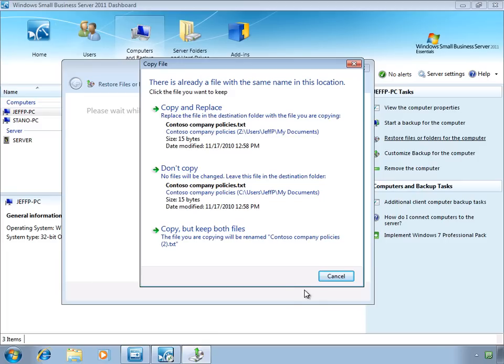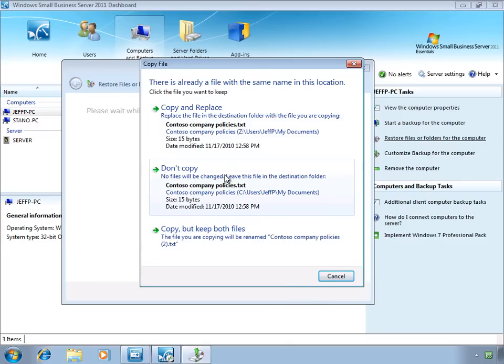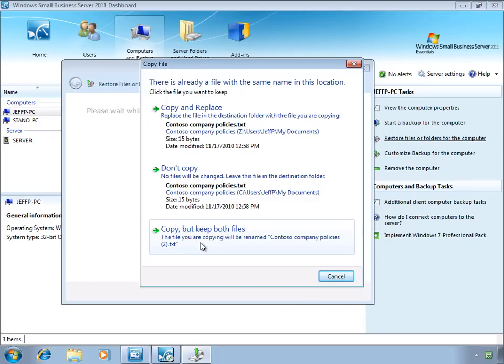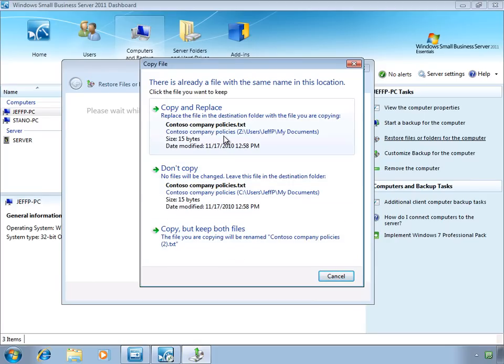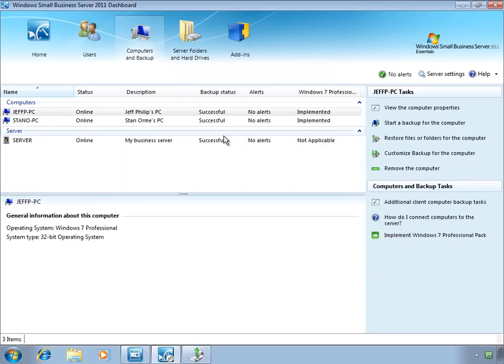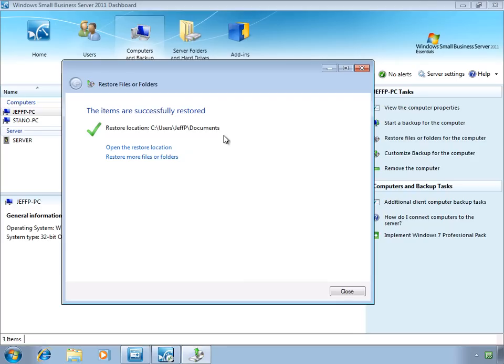If you choose to use the same folder, then you'll be prompted to either copy and replace, cancel the copy, or to make a copy but keep both files by renaming the file you are copying. In this case, let's go ahead and simply copy and replace the file. So that's all it takes to restore individual files and folders.